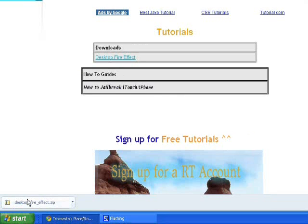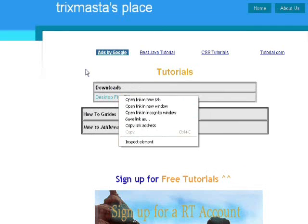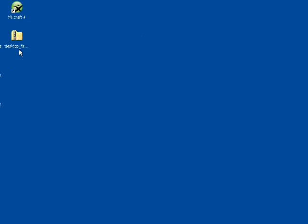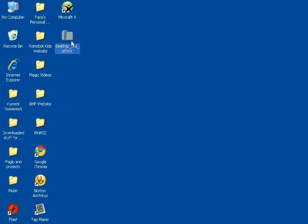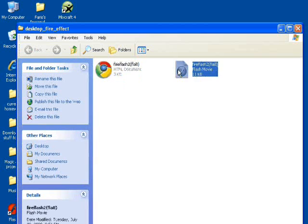If you have Google Chrome, it will pop up down here — just save the file. If that doesn't work, you can right-click and then Save Target As when you're in IE. Once that's done, just extract the folder. When you open it up, you'll see there is an HTML document and a Flash movie.